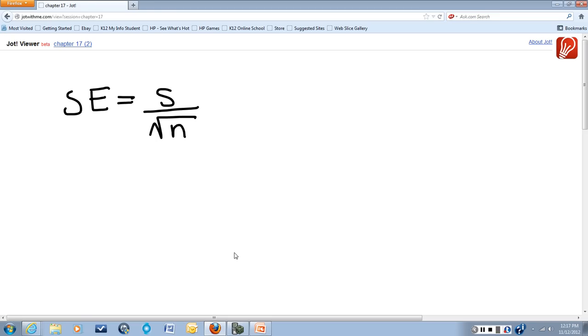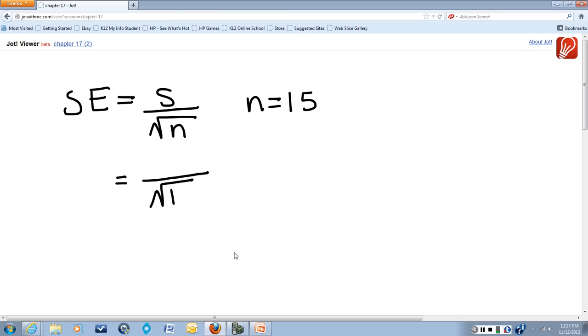And in this case we know n equals 15 because there are 15 data points. So we have the square root of 15 in our denominator, but we don't yet know what the numerator is going to be.